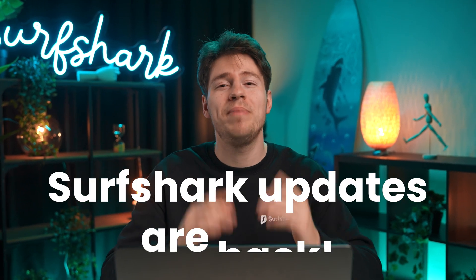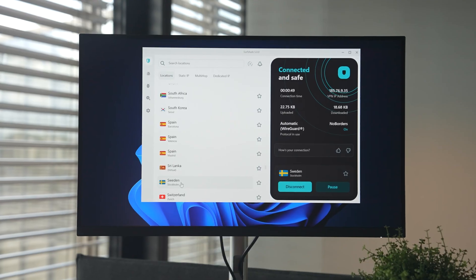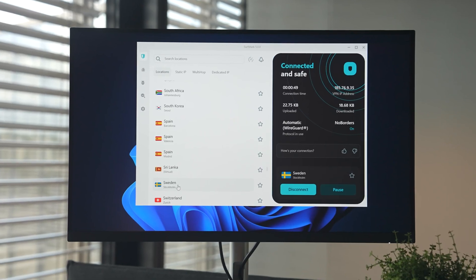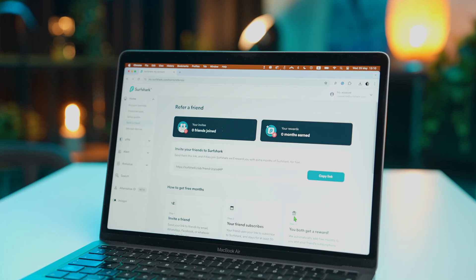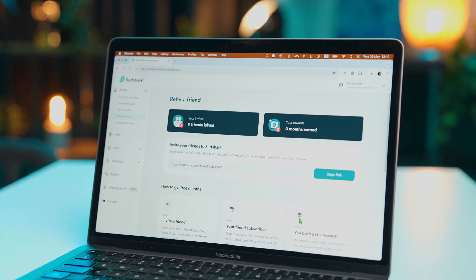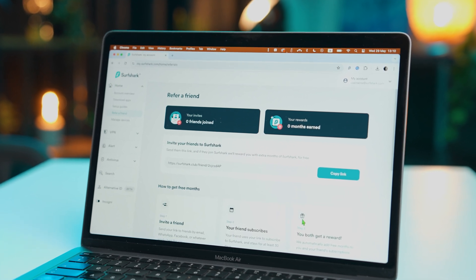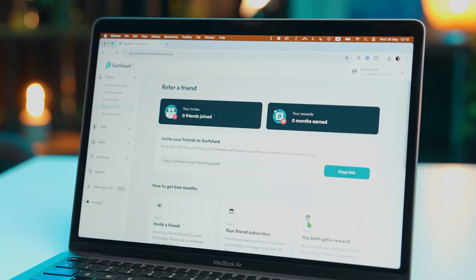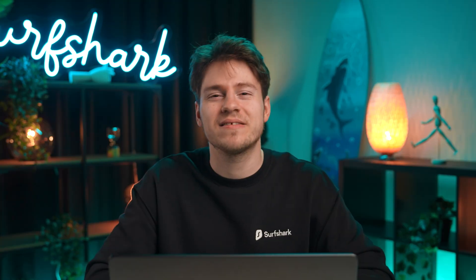Surfshark updates are back! The Windows app just got a nice big update that helped to improve the app, the refer-a-friend program for Surfshark got a revamp that made it easier for you to earn free Surfshark, and a ton of other updates coming right up — let's discuss!